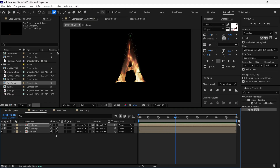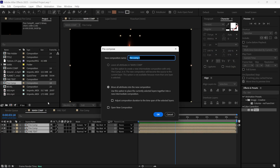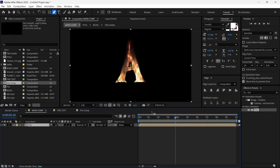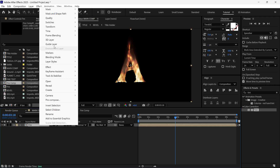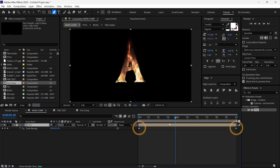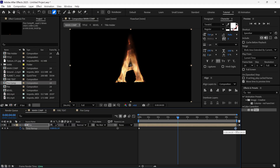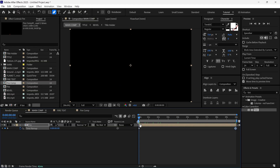Right now the fire looks very fast and I want to slow down the burning process. So I pre-compose all of the layers and name it 'Fire'. After that, I right-click, go to Time, and select Time Remapping. We get two keyframes. I place the time indicator at the 4-second mark and add a keyframe, then delete the last keyframe and drag the remaining keyframe to the 10-second mark — so our video is slowed down.